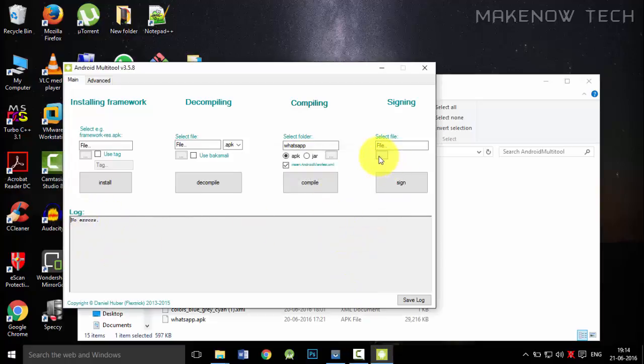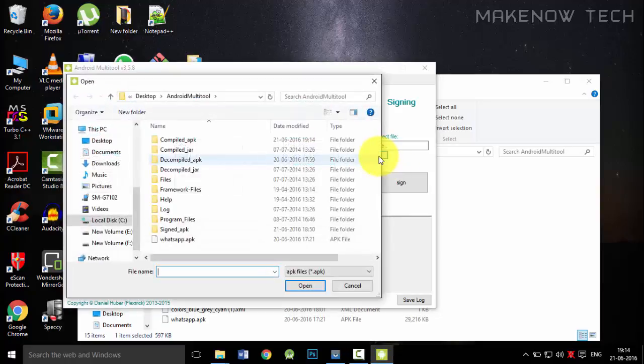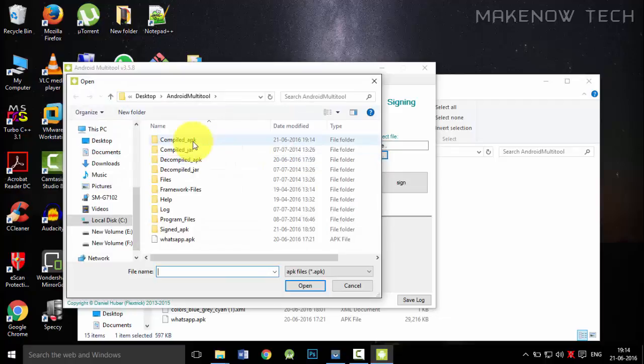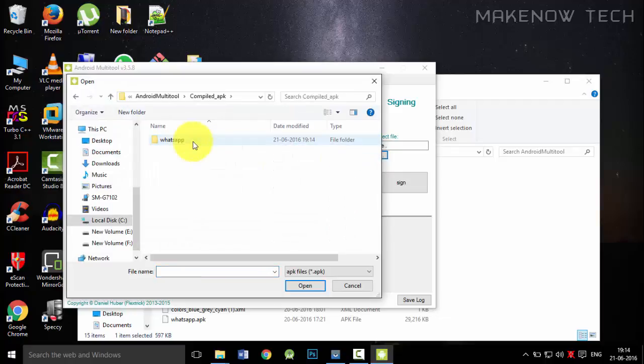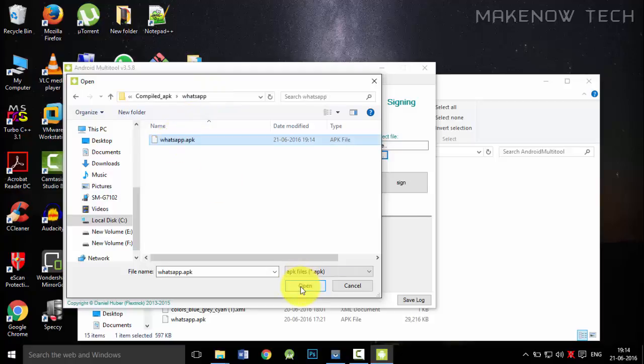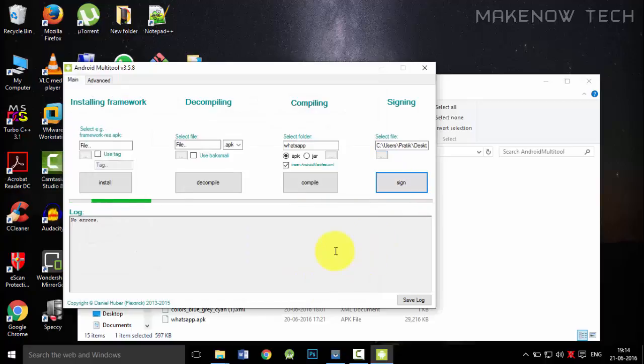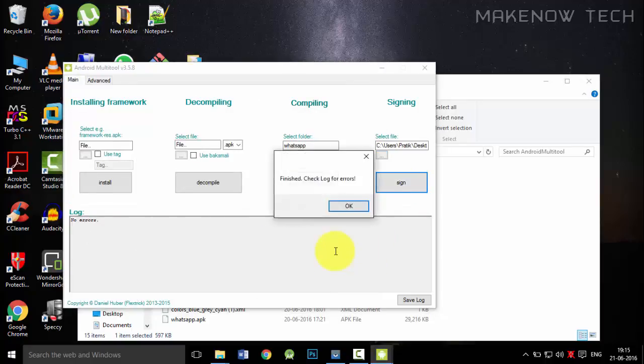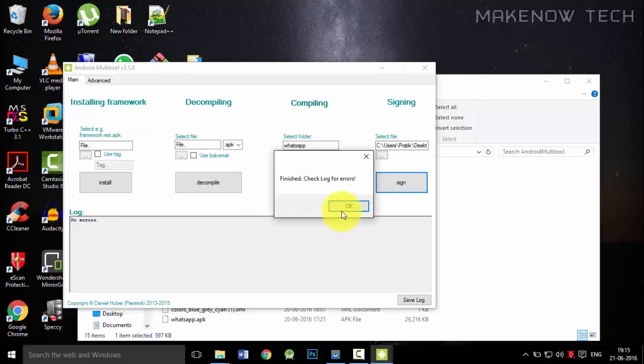And now we will sign the APK. The signing of the APK will not take that much time. Just go to the compiled folder, compiled APK folder, then go to WhatsApp folder. Click on this WhatsApp APK and click on open. We will sign this APK. The signing will not take that much time. So now the signing has been finished and we have faced no errors over here also.